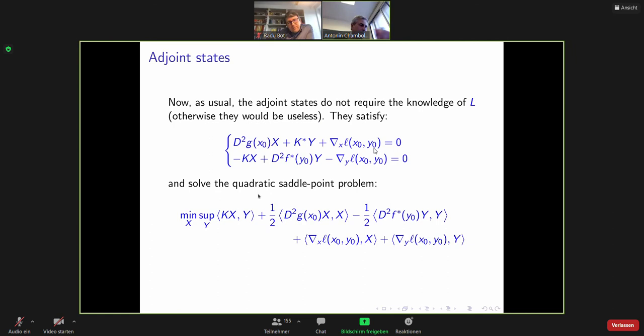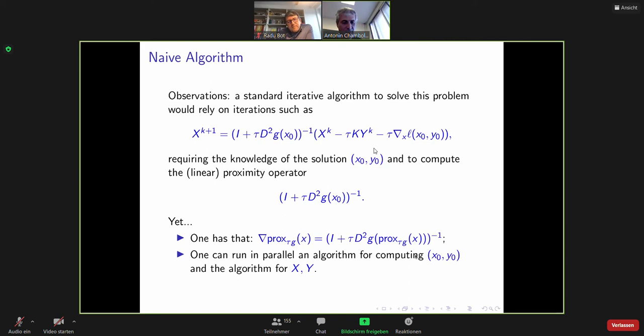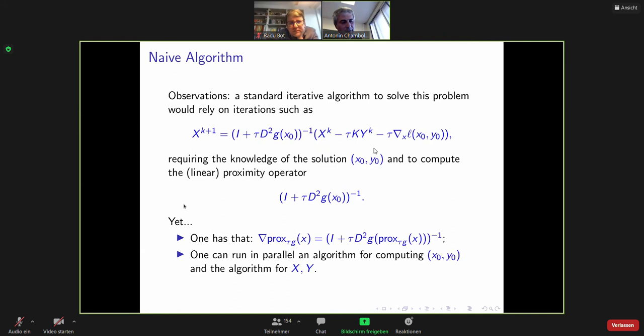To solve that, you can use some primal-dual saddle point iteration and get an iteration of this form: an explicit descent on the linear term and a prox of the quadratic term. There is an obvious and nice remark here: this prox is not an arbitrary thing — it is essentially the gradient of the prox of tau*g, at least if you evaluate it at the prox itself. The solution here is also a prox of something because the subgradient of g is non-empty. The next interesting remark is that rather than solving for x and then y and then for the adjoint states, you can run in parallel the algorithm for computing x_0, y_0 and the adjoint states.